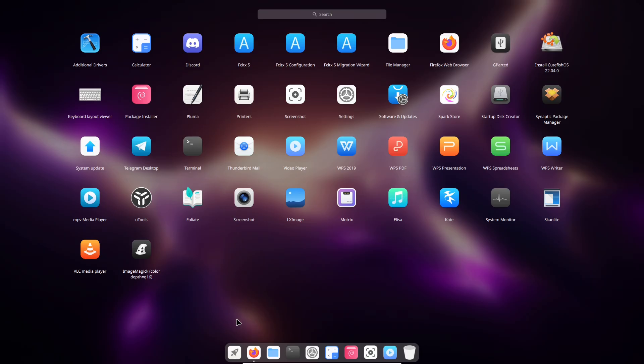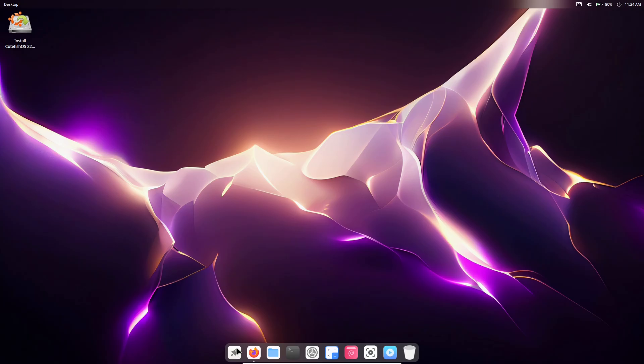If you're switching from macOS or Windows, the dock and menu system will feel like home, helping ease the transition.